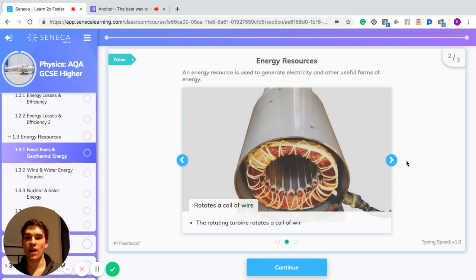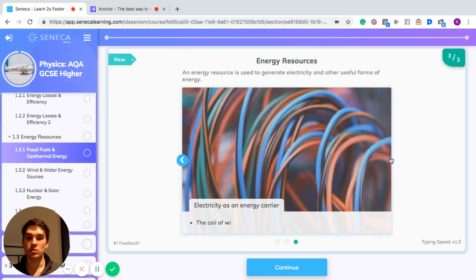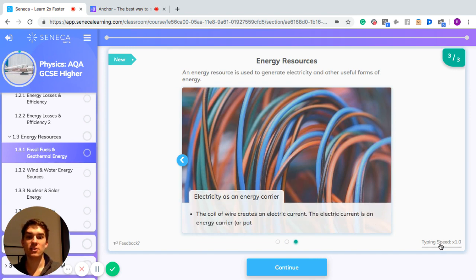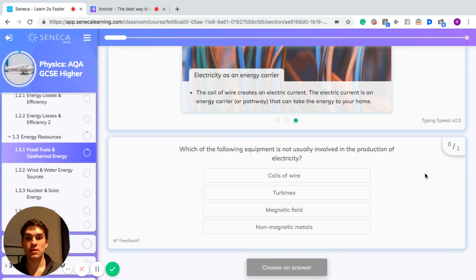The rotating turbine then rotates a coil of wire in a magnetic field — this is also called a generator — and the coil of wire creates an electric current. That electric current is an energy carrier or pathway that can take the energy to your home.